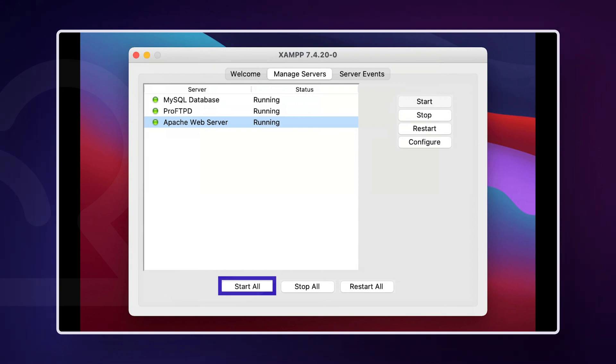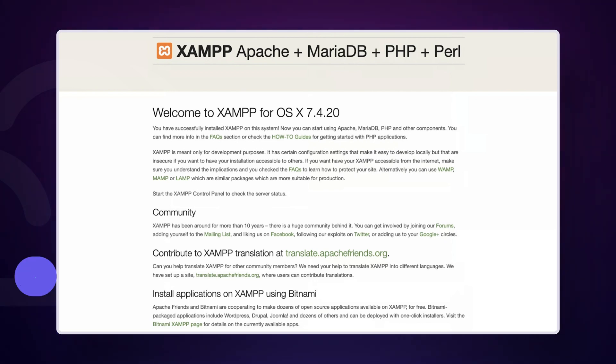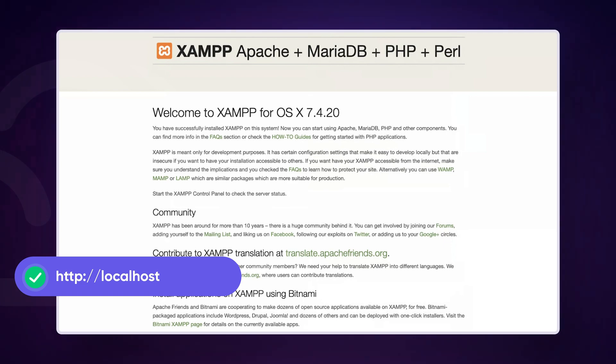To run WordPress, you need to see the MySQL database and Apache web server options with the green light. To do this, click the Start All button. When everything is green, head to http://localhost within your browser and you should see a XAMPP welcome page. If you're seeing this page, that confirms that XAMPP is running and you can begin to build your site's database.